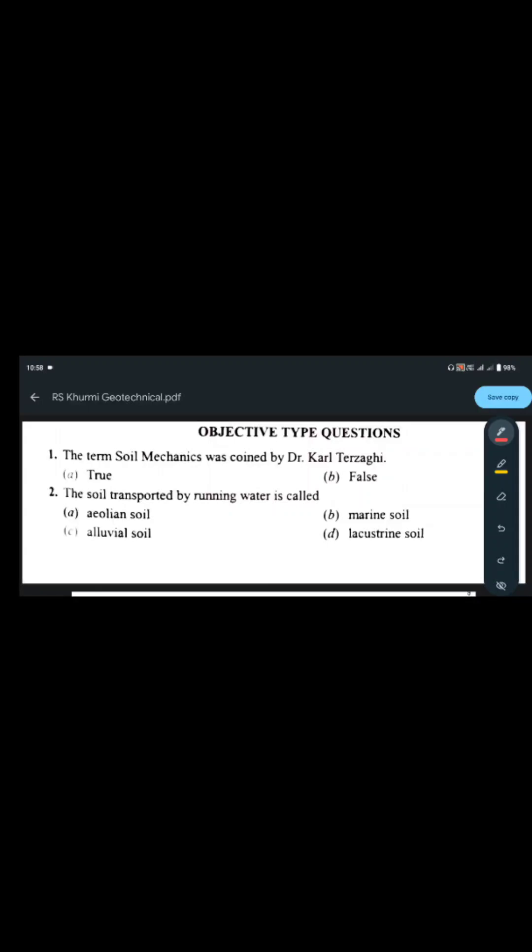Hello everyone, welcome to the class. Today's video is part of a new series where we shall try to solve some objective questions from the civil engineering book of R.S. Khurmi and J.K. Gupta. Many common questions may be found in competitive exams from both books. So let's start with the questions.